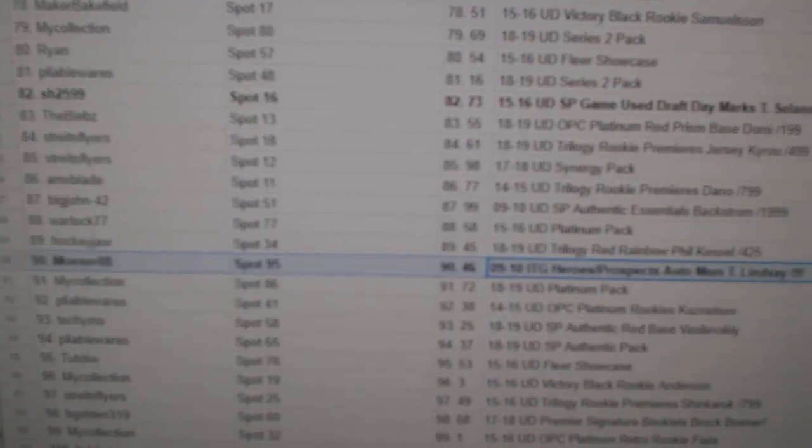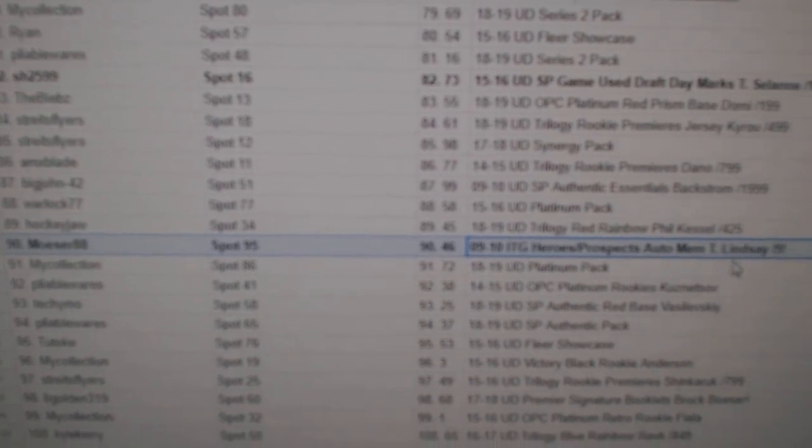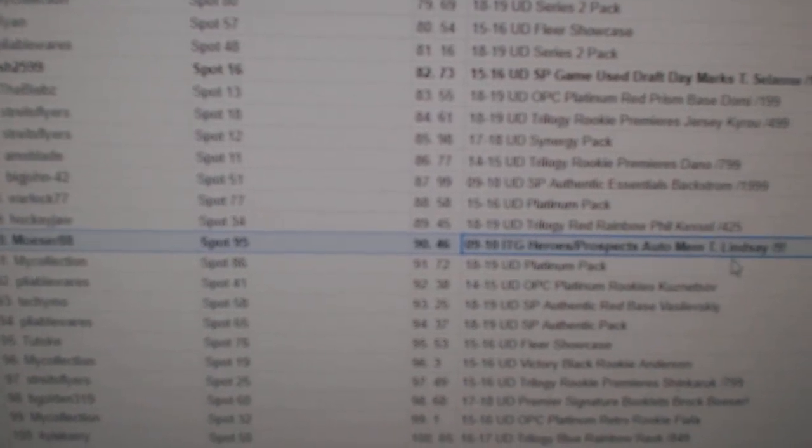Moser88 will get the Ted Lindsey out of nine.